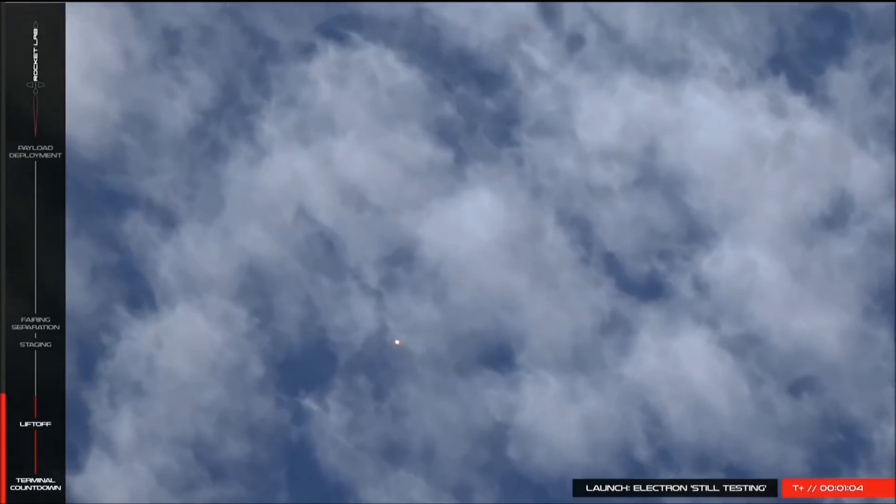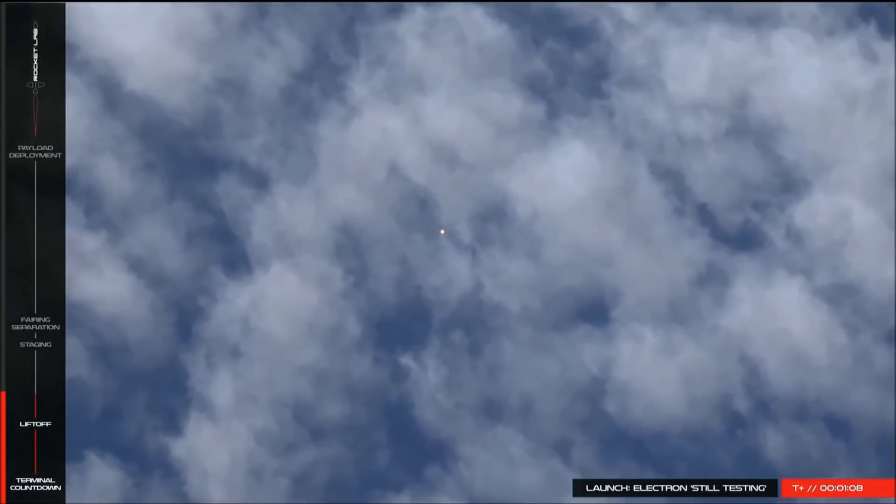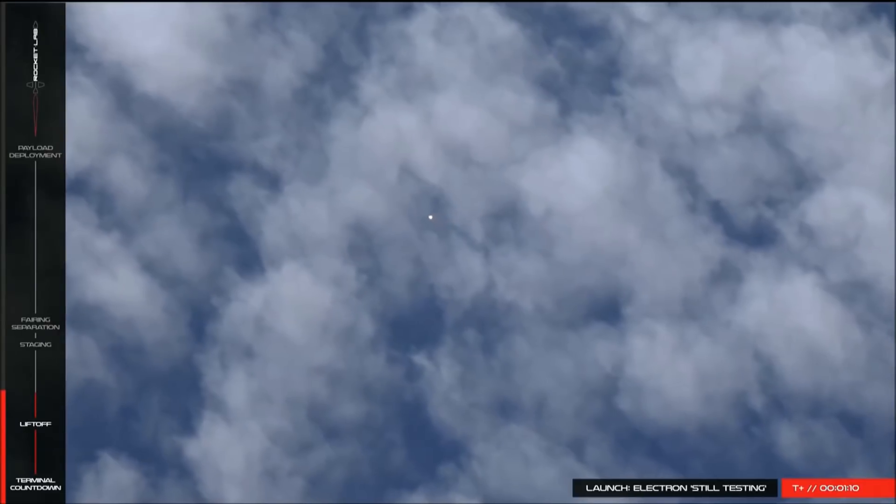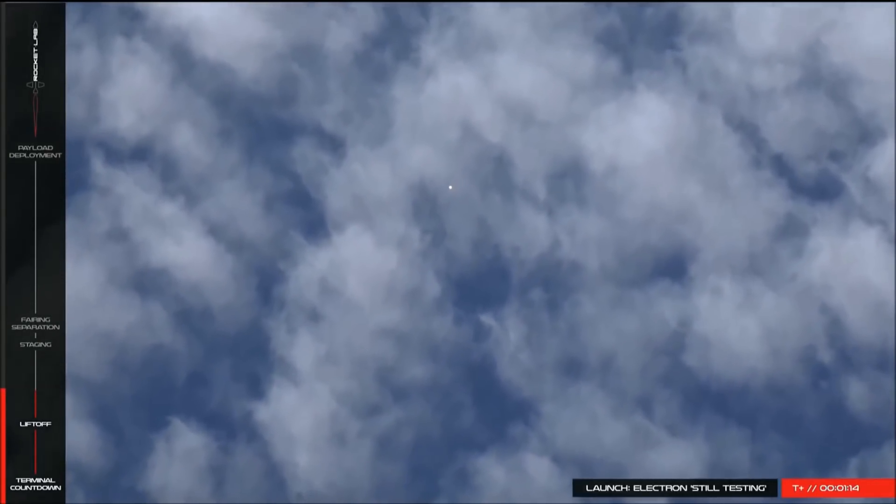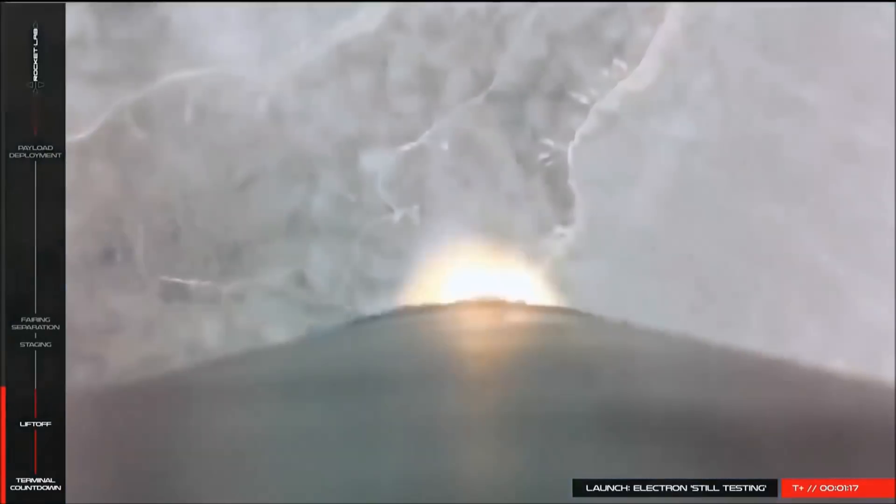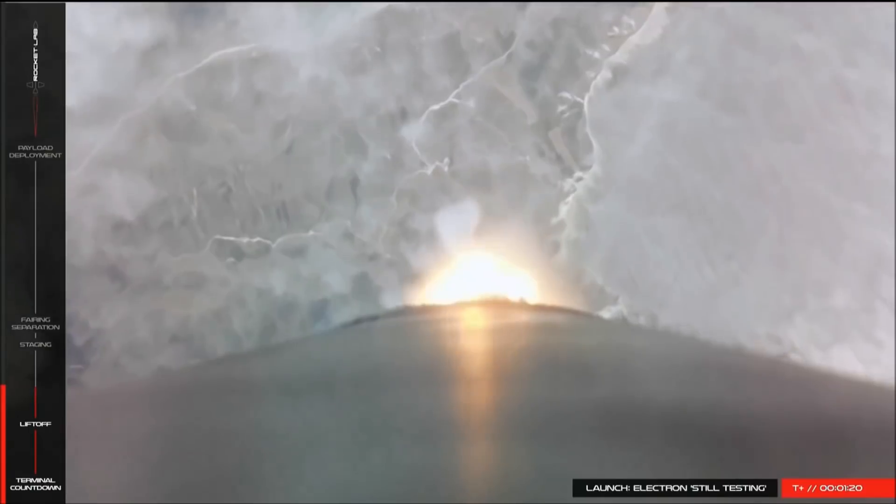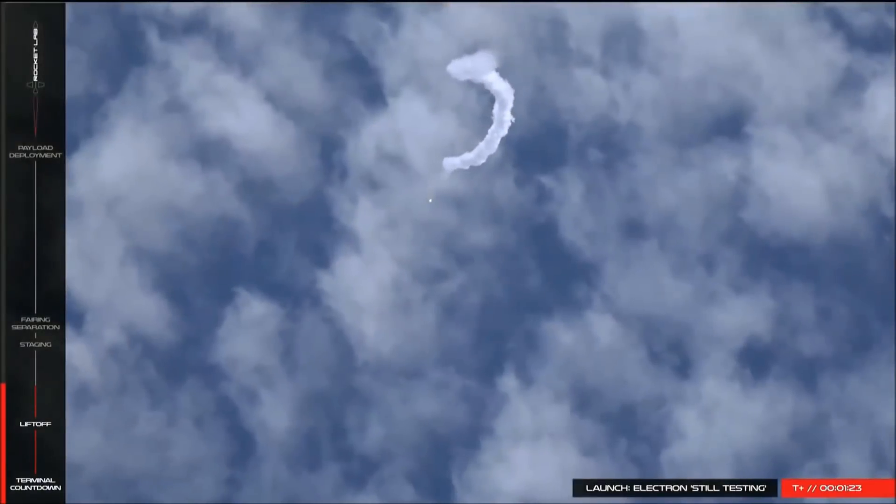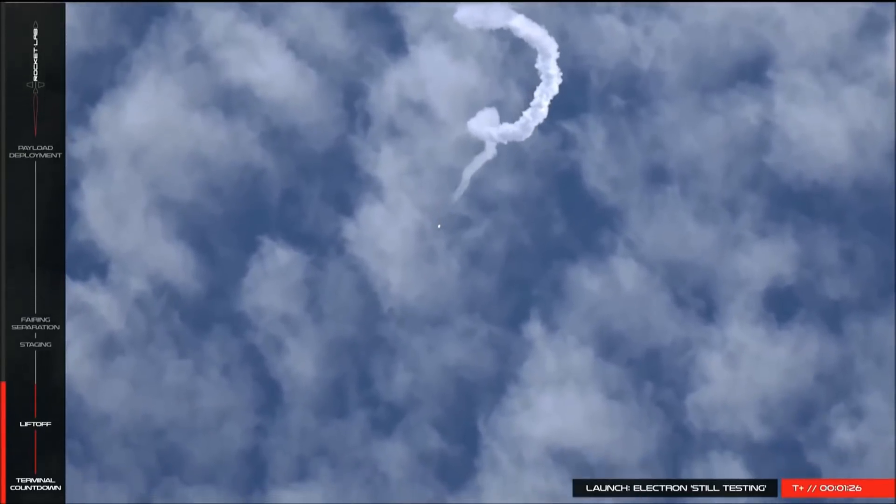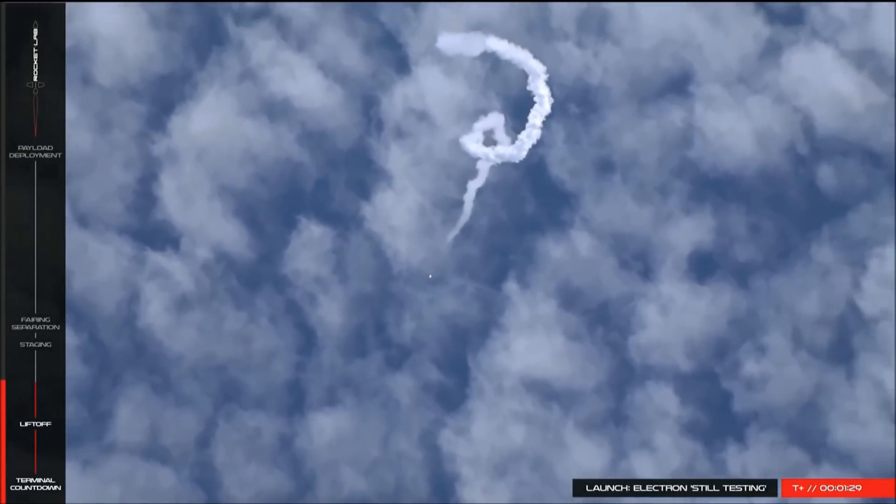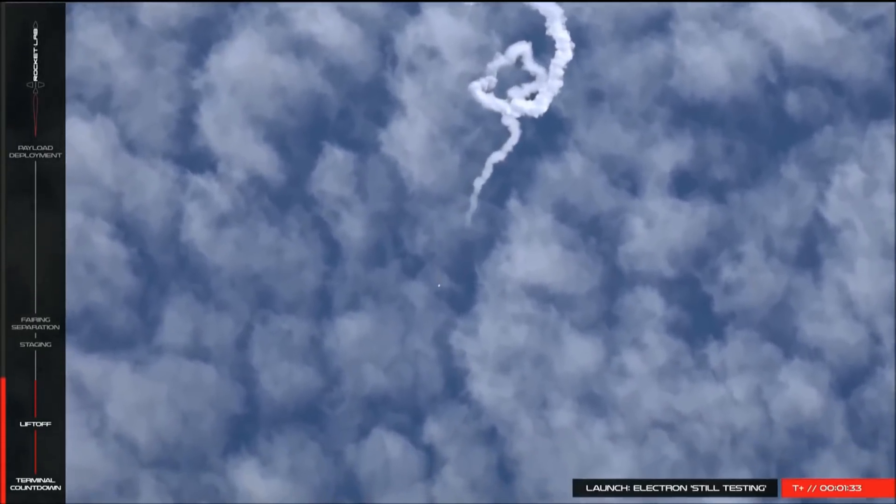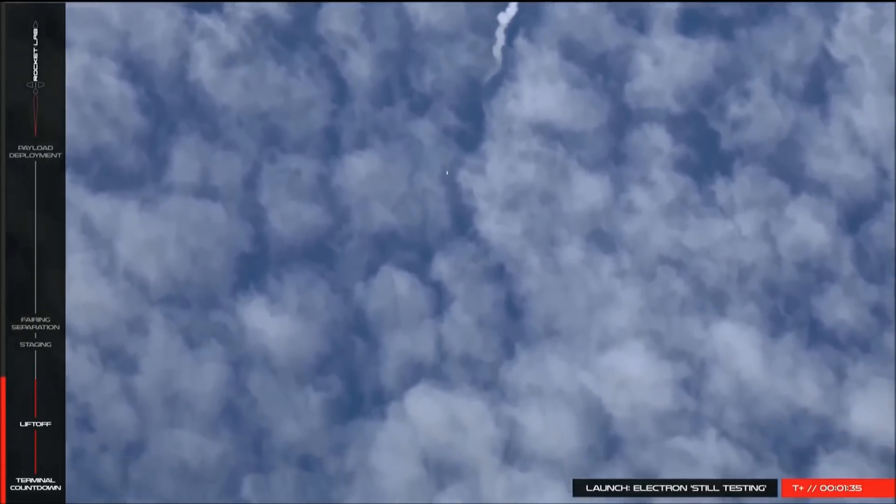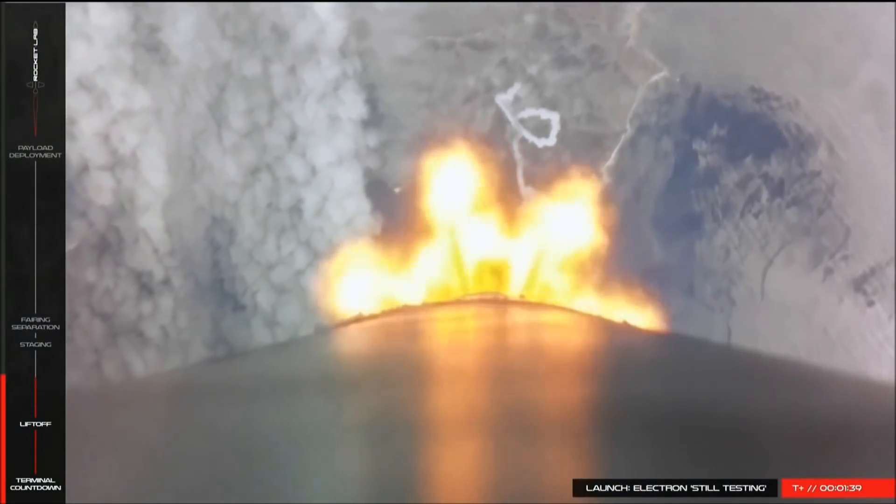Max dynamic pressure approaching. Max dynamic pressure. Altitude 20km. Past maximum shear. Dynamic pressure 50% of maximum.